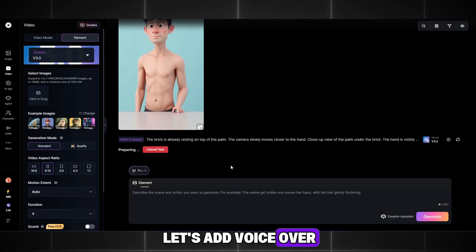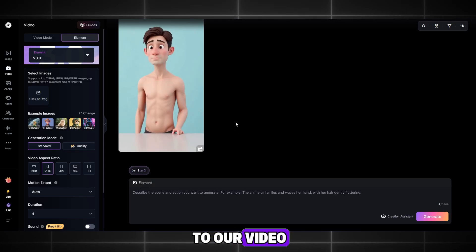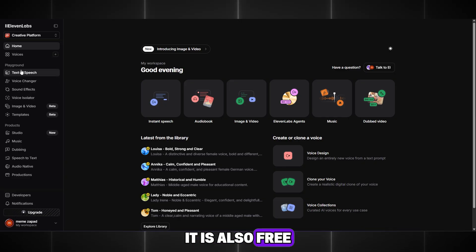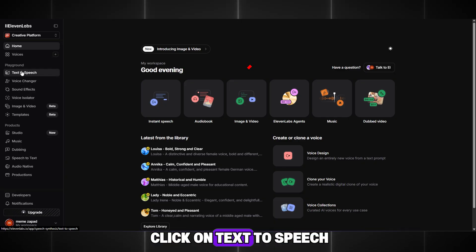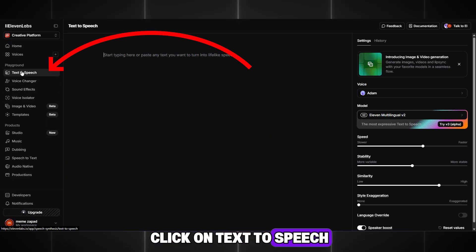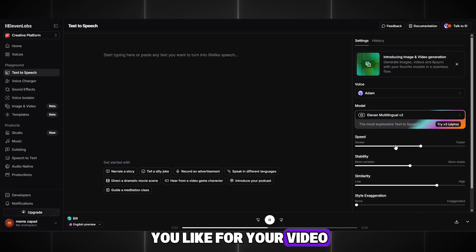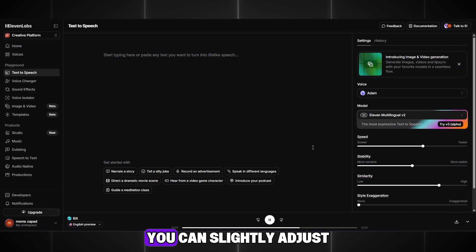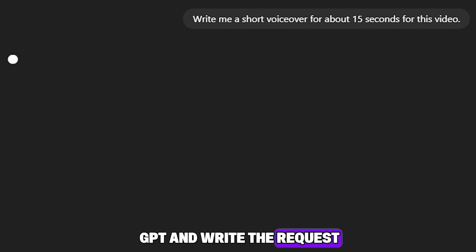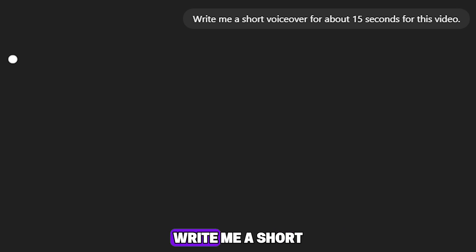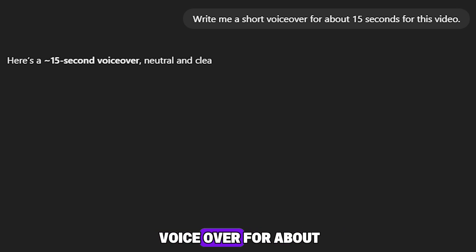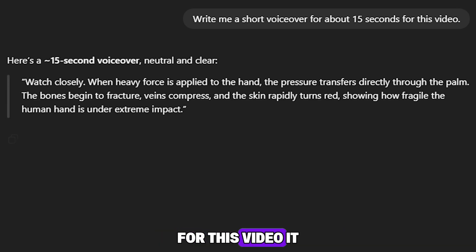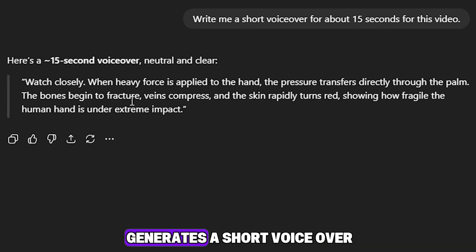Now let's add voiceover to our video. We will create the voiceover using Eleven Labs, it is also free. Click on Text to Speech, then choose any voice you like for your video. You can slightly adjust the voice settings. Now go to ChatGPT and write the request: Write me a short voiceover for about 15 seconds for this video. It generates a short voiceover.